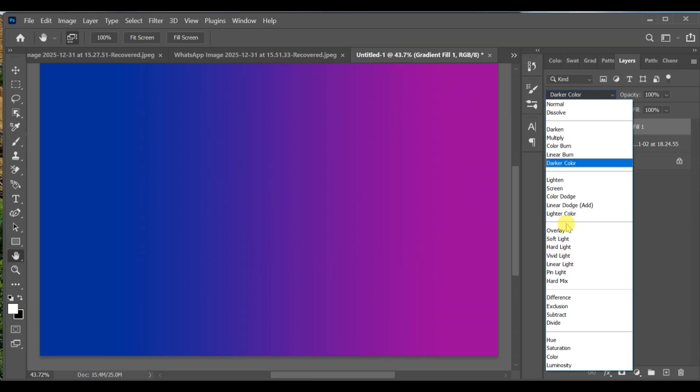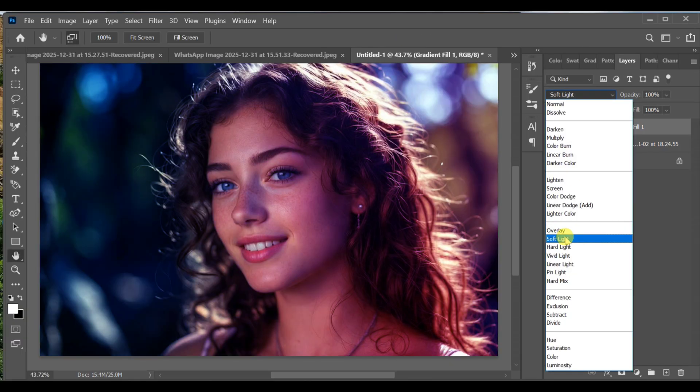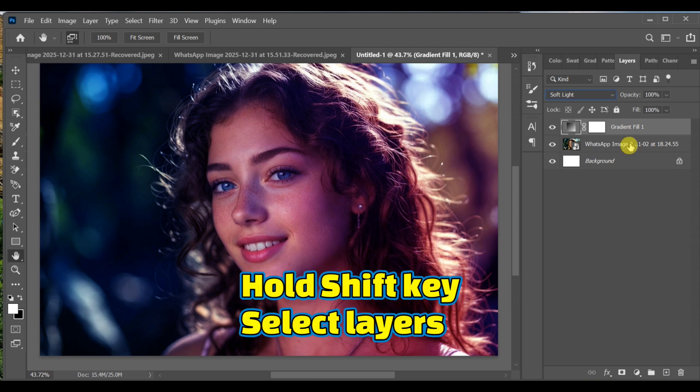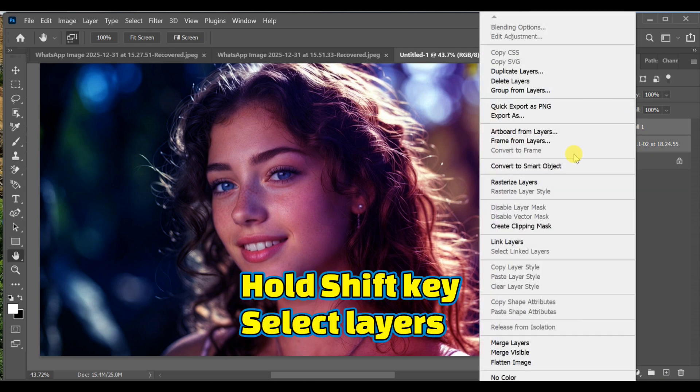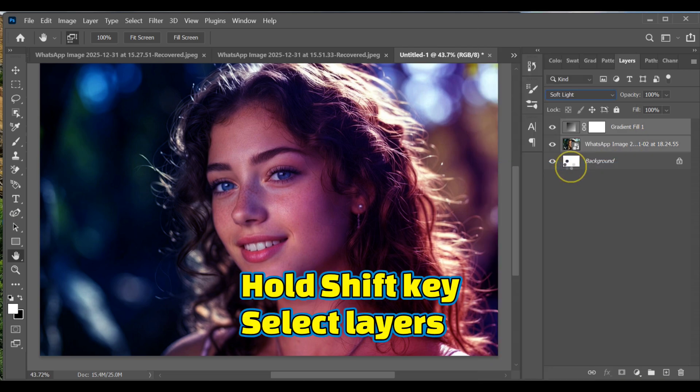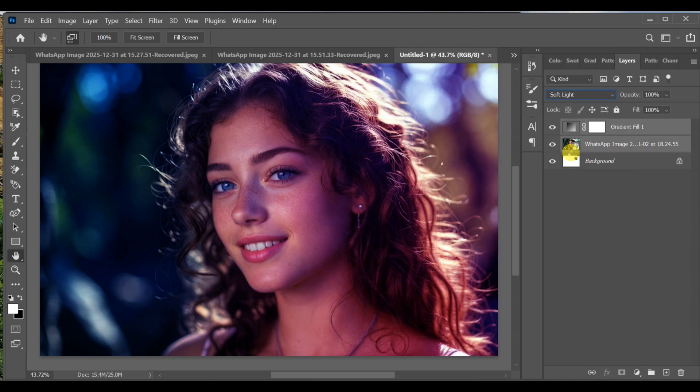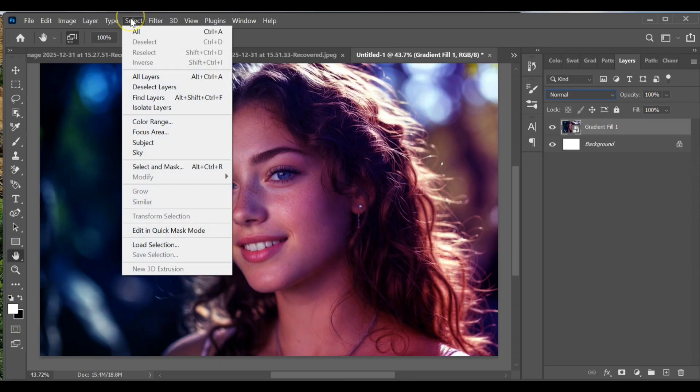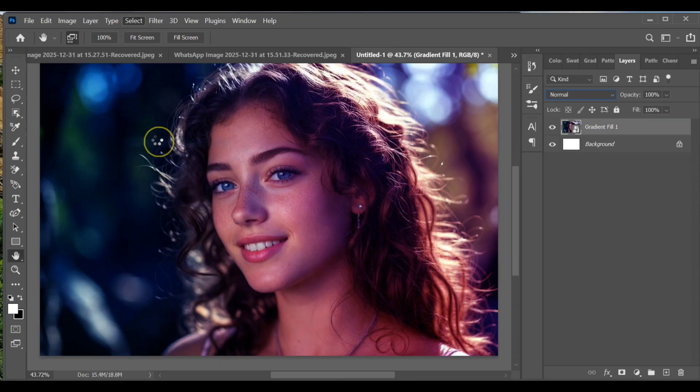Now go to Blending Options and change the blend mode to Soft Light. Hold the Shift key and select both layers. Right-click and convert to Smart Object. Go to Select > Select Subject.